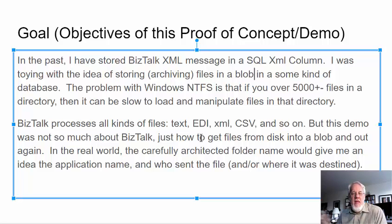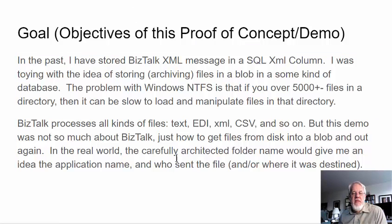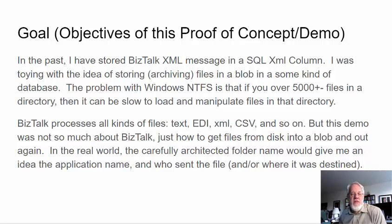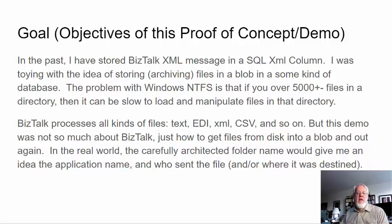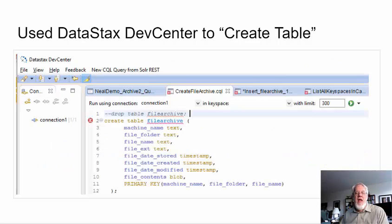So I'm thinking about maybe just throwing them all in a database. BizTalk processes all kinds of files: text, EDI, XML, CSV, and so on. But this demo was not so much based around BizTalk, just how to get files from disk into the blob and how to get them out again. In the real world, the carefully architected folder name would give me an idea of the application name, who sent the file, and where it was destined. So there'd be other factors that I would store in the database, like who the file was from, where the file was going. But I didn't do that in this little simple demo.